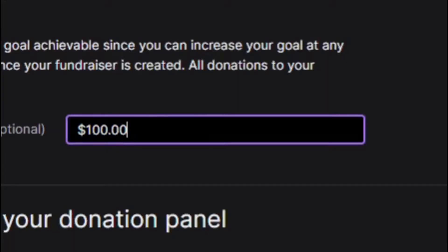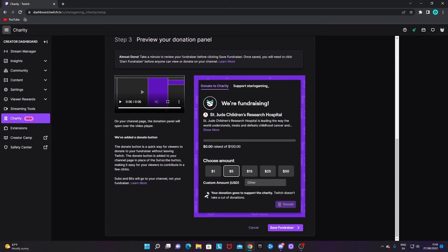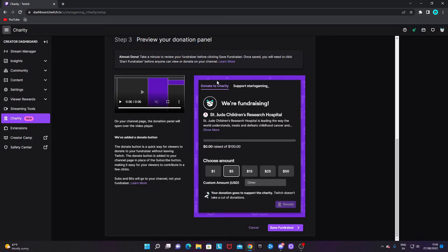Down at step three you will have a preview of your donation panel. To the right you can see how it will actually look for the viewer when they want to donate something.